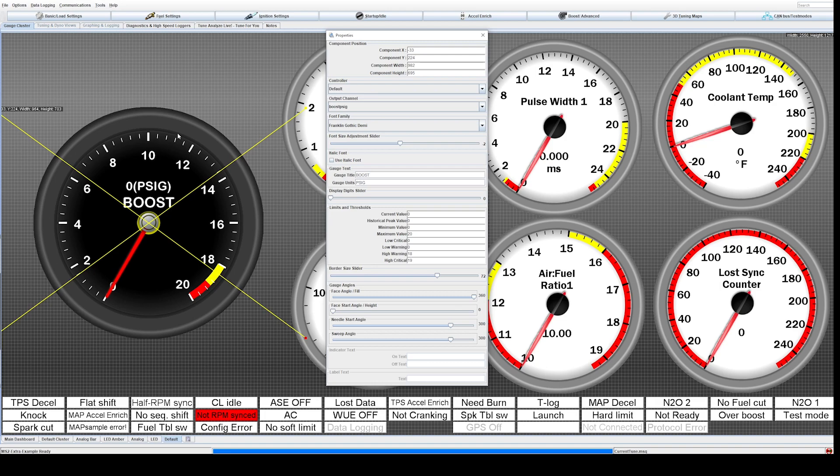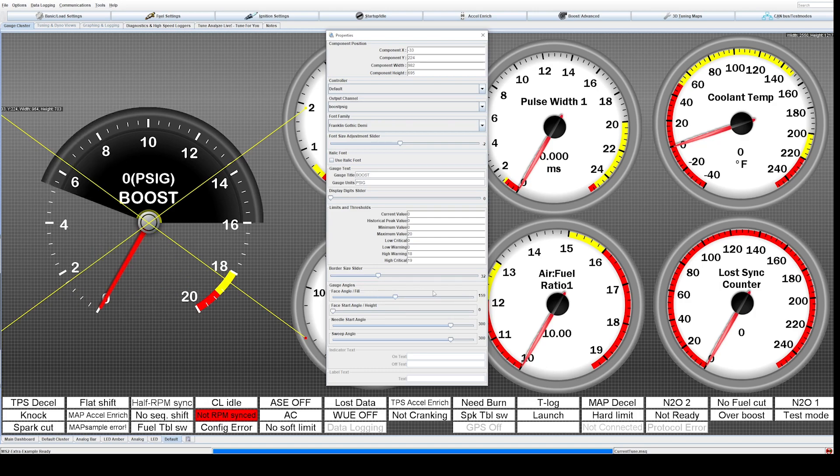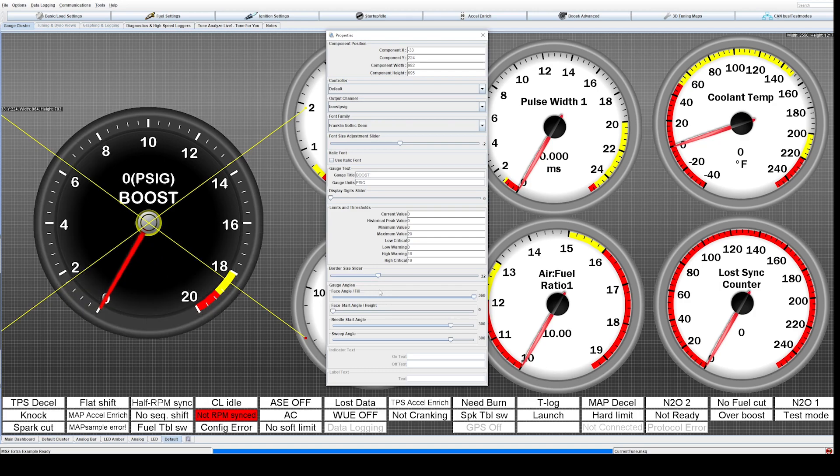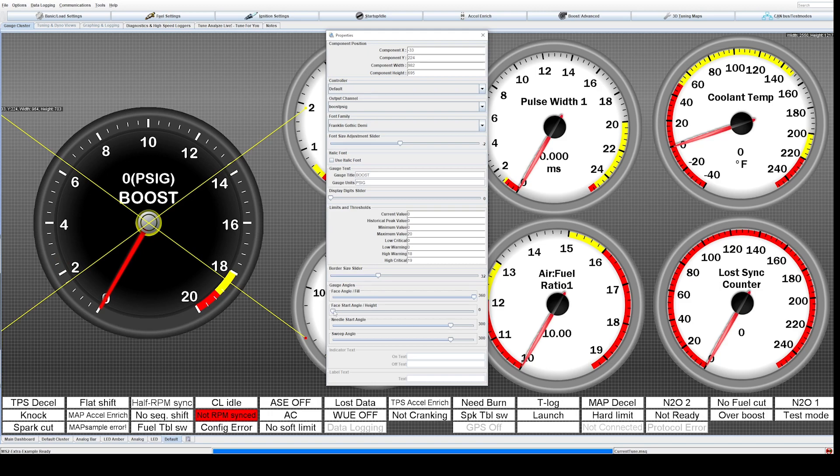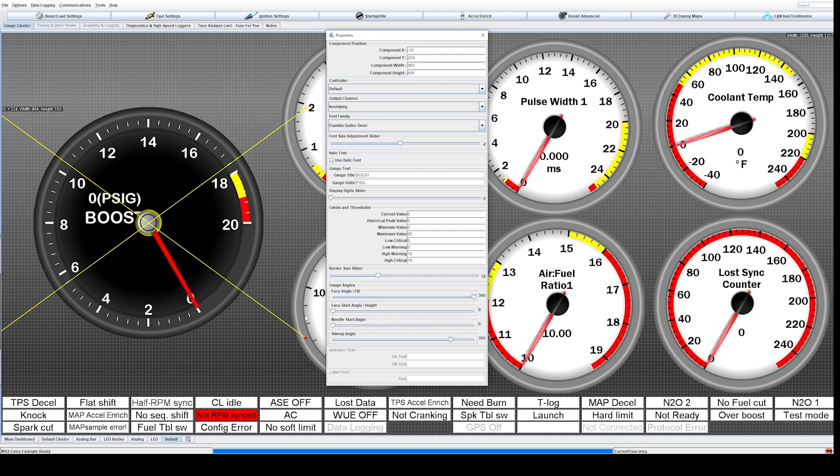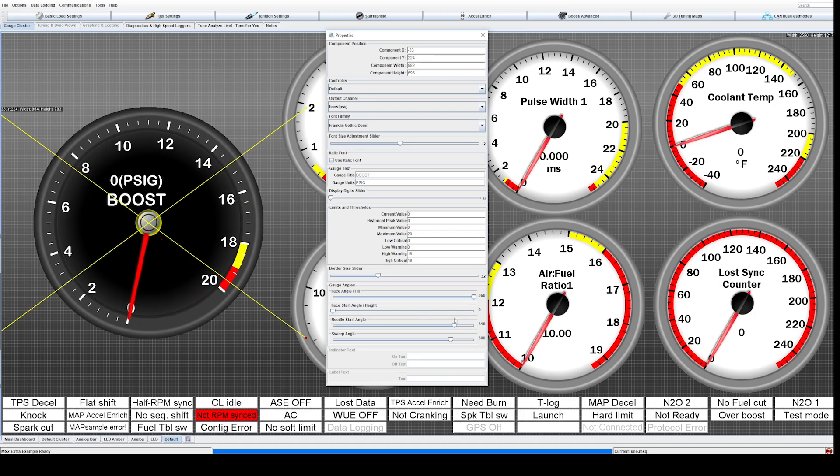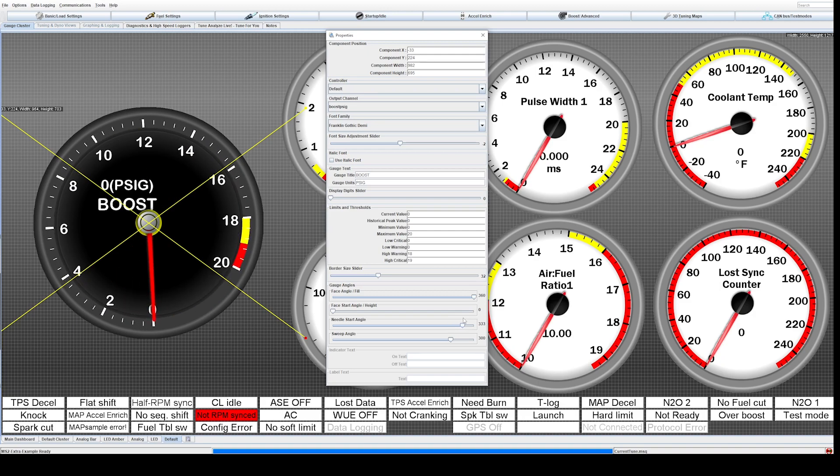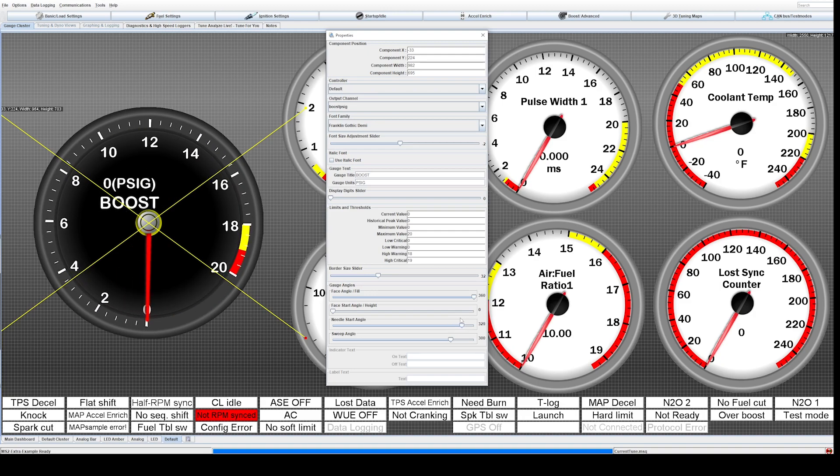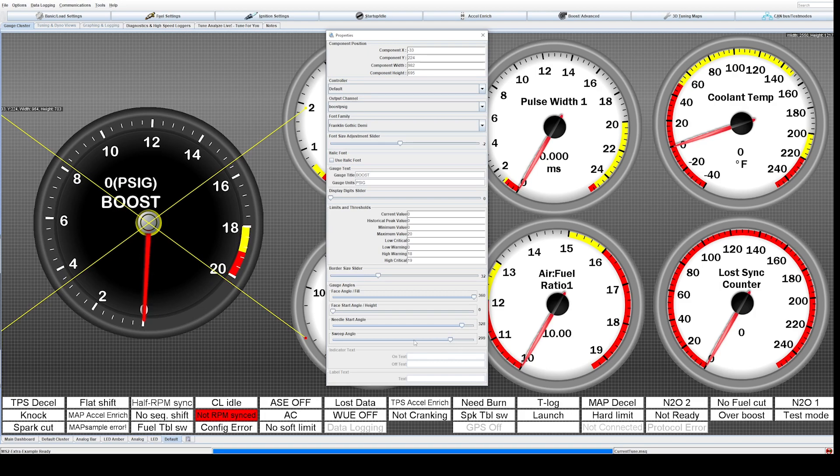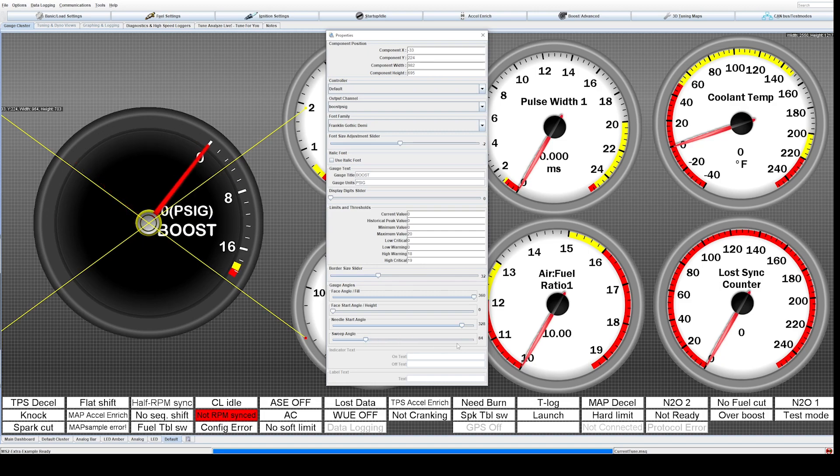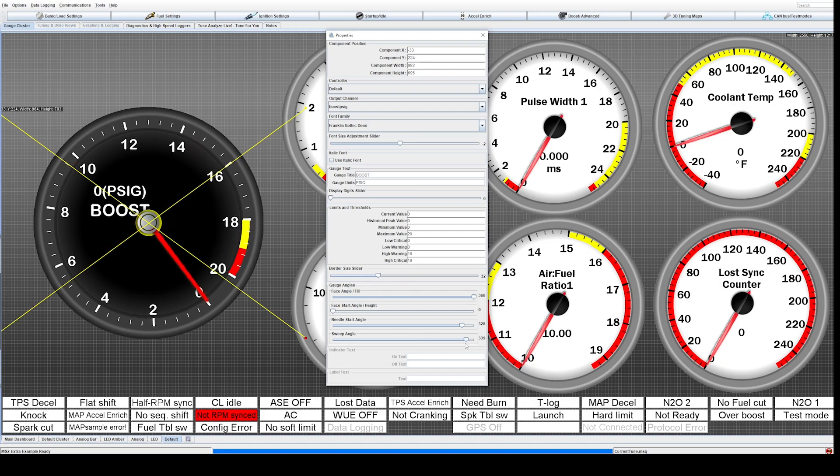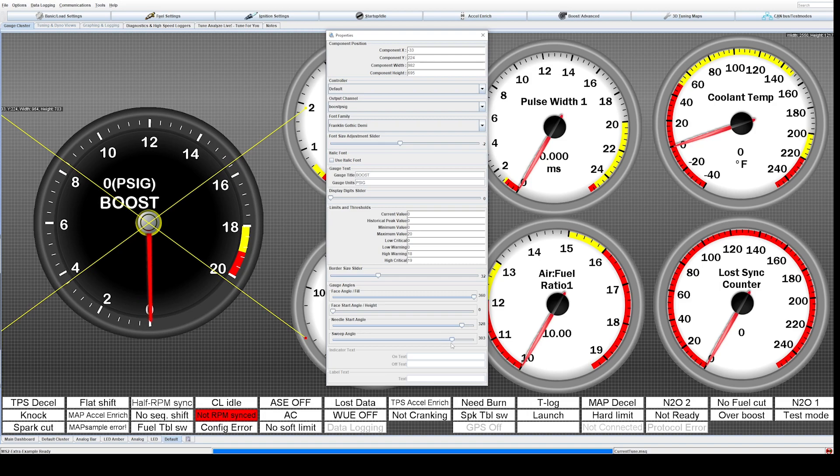You can change the border size, push this all the way out if you want, and you can change the face angle of this or make it translucent completely. And you can change the start angles of where the needle starts, spin it around, make it look cool like Ferrari or Porsche gauges or something like that. We'll just make it at the bottom down here just for fun. And then you can change your sweep angle to how much sweep you get out of it. So pretty neat, just a few things you can do.